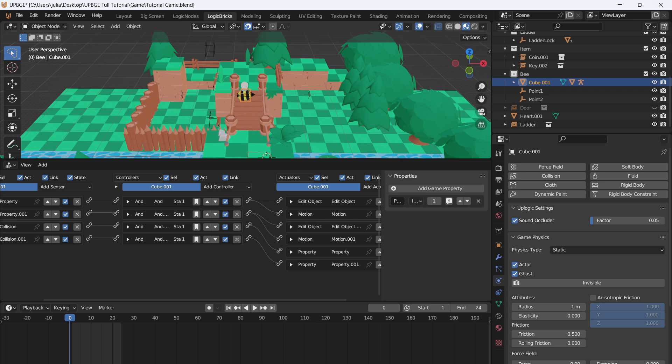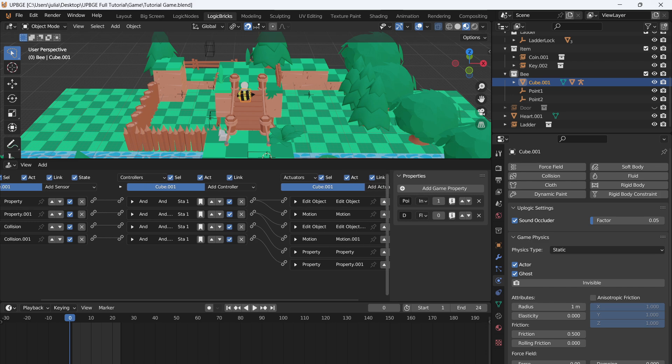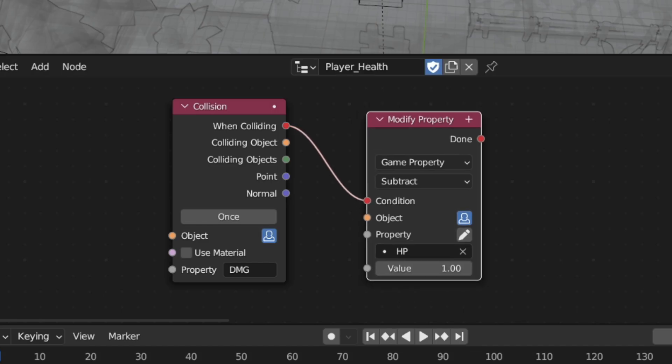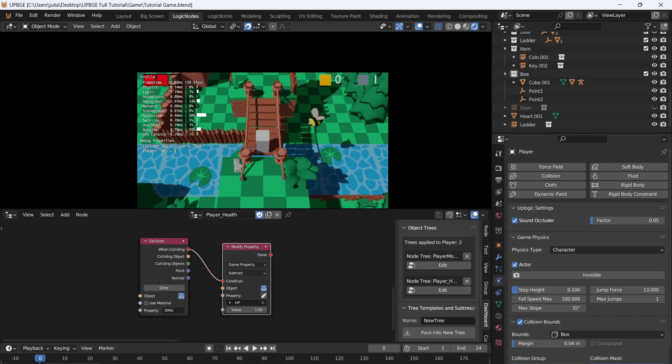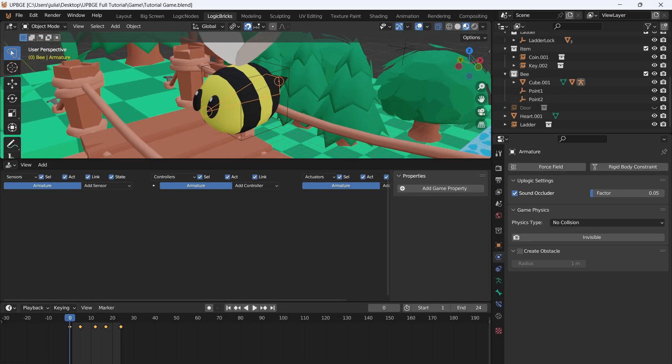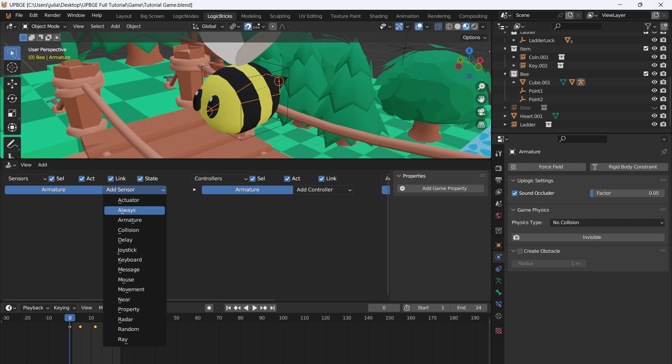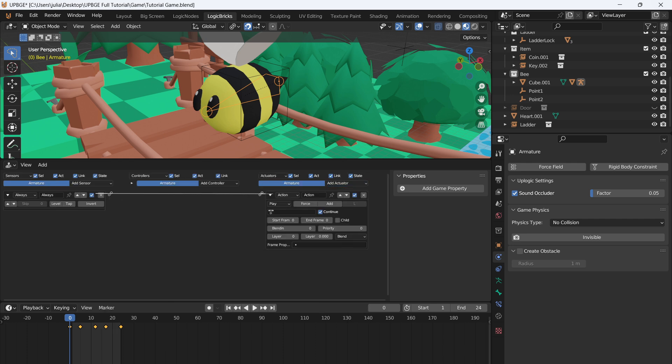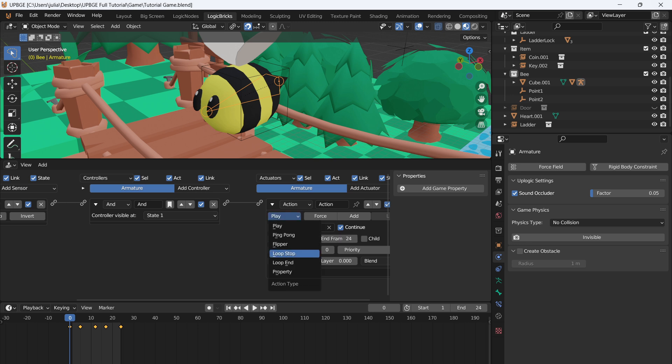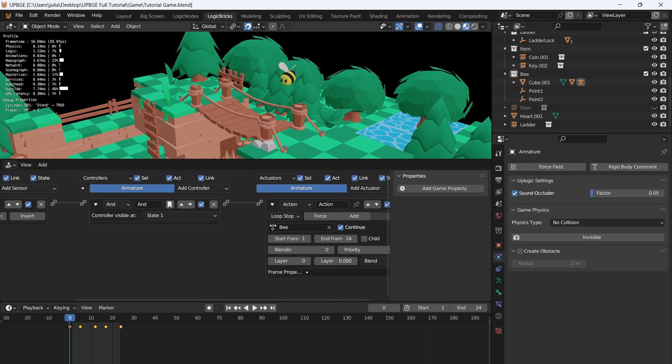Now we want the bee to damage the player. So add a game property and call this property DMG for damage. And I like to do it in all caps. So you don't have to change anything else because we're just using it as a marker. So when the player collides with DMG, then we're just going to modify the property and subtract one from our health. And if we collide with it, we take some damage. Now that we have the bee mechanics, let's give it a little bit of animation. With the bee's bone selected, go to the logic bricks again, and add an always and an action. Connect those together and select the bee action. 24 frames, frame one, and set it to loop stop. So when we press play, our bee has a little animation. That is so cute. Oh my goodness, I love it.